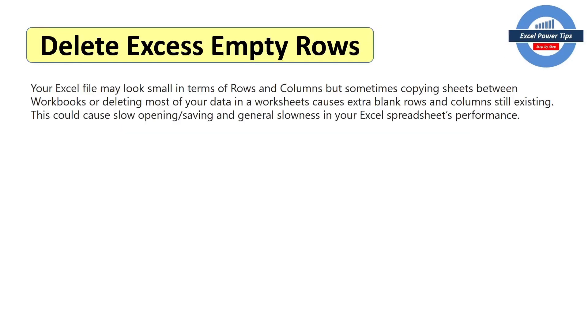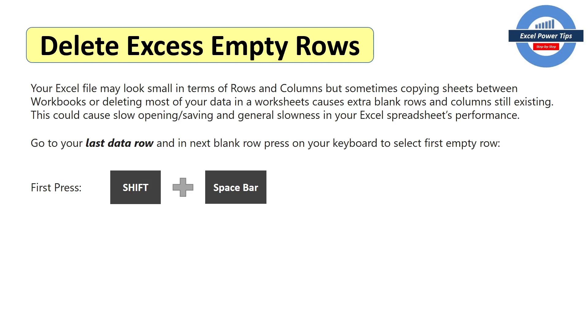In this next step, I'm going to show you how you can delete excess empty rows and columns. It will also help you save your Excel file size. So if you go to your last visible data row, and in the next blank row, press on your keyboard, select the first empty row, the combination keys of shift and space bar.